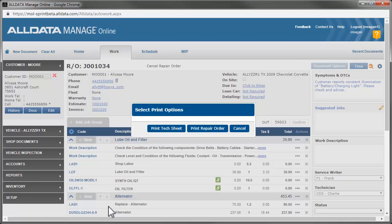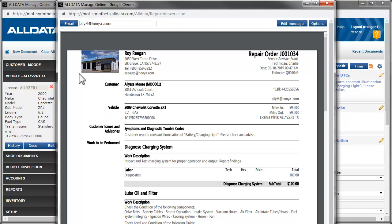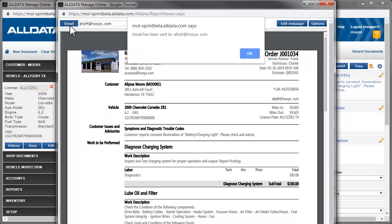Now we can print a tech worksheet for Charlie, as well as the RO for Alyssa. But, since she's not in the shop, we'll email her the repair order. We have her email address in her customer record, so Manage Online puts it here for us. Just click Email, and it's on its way.